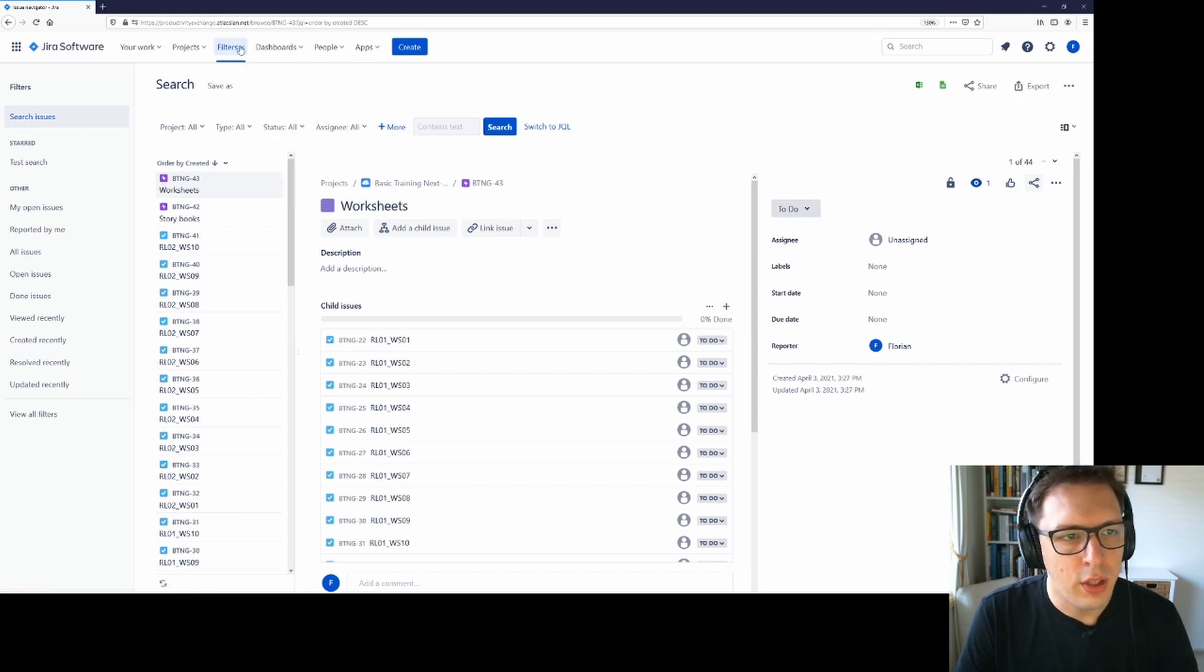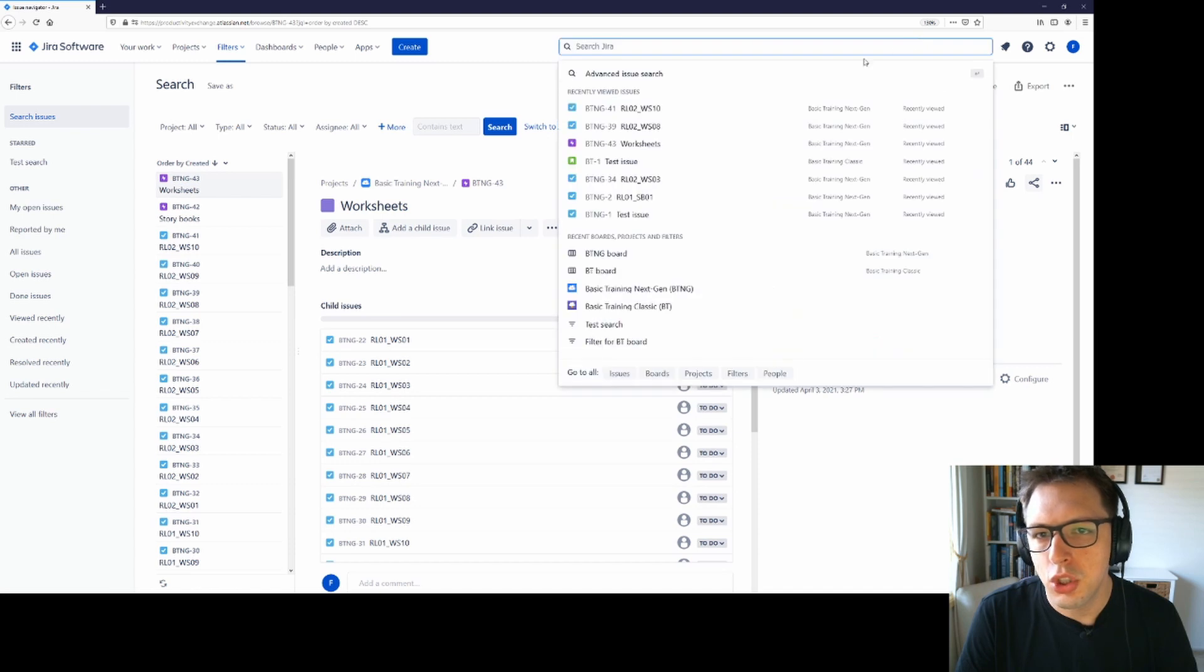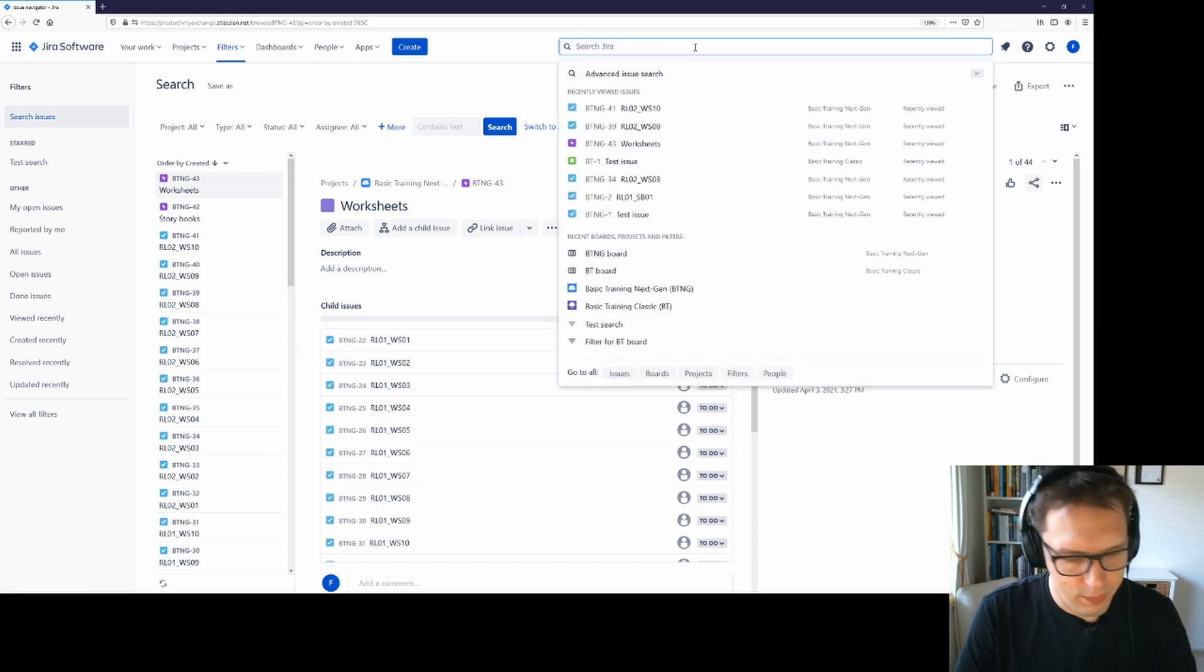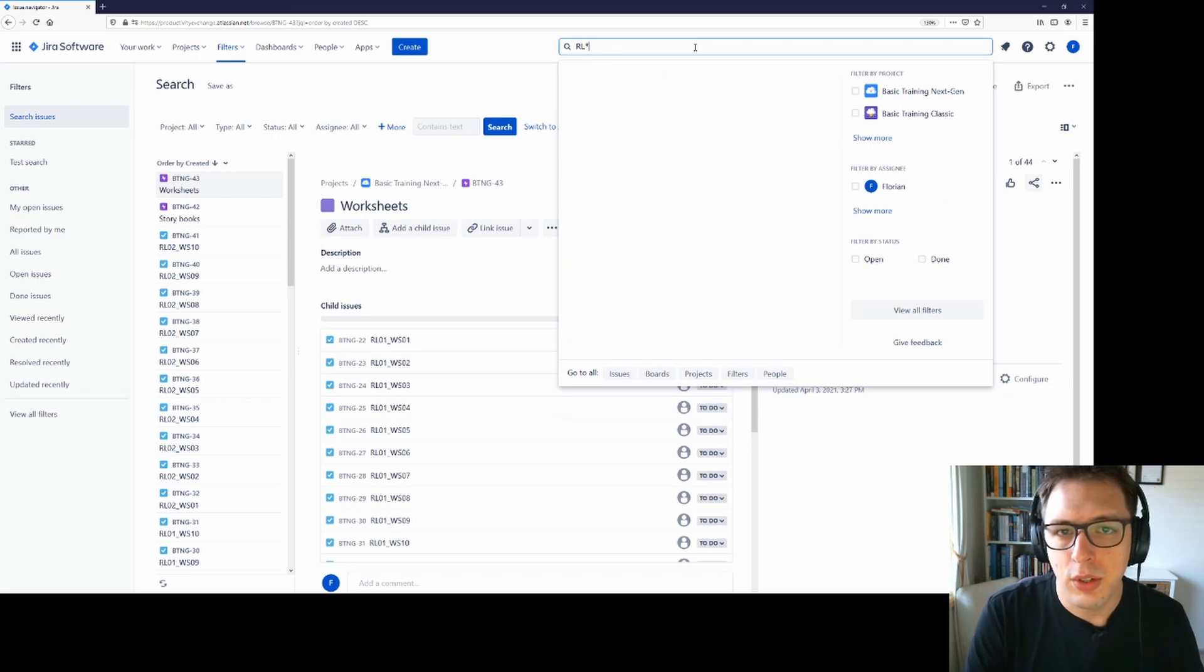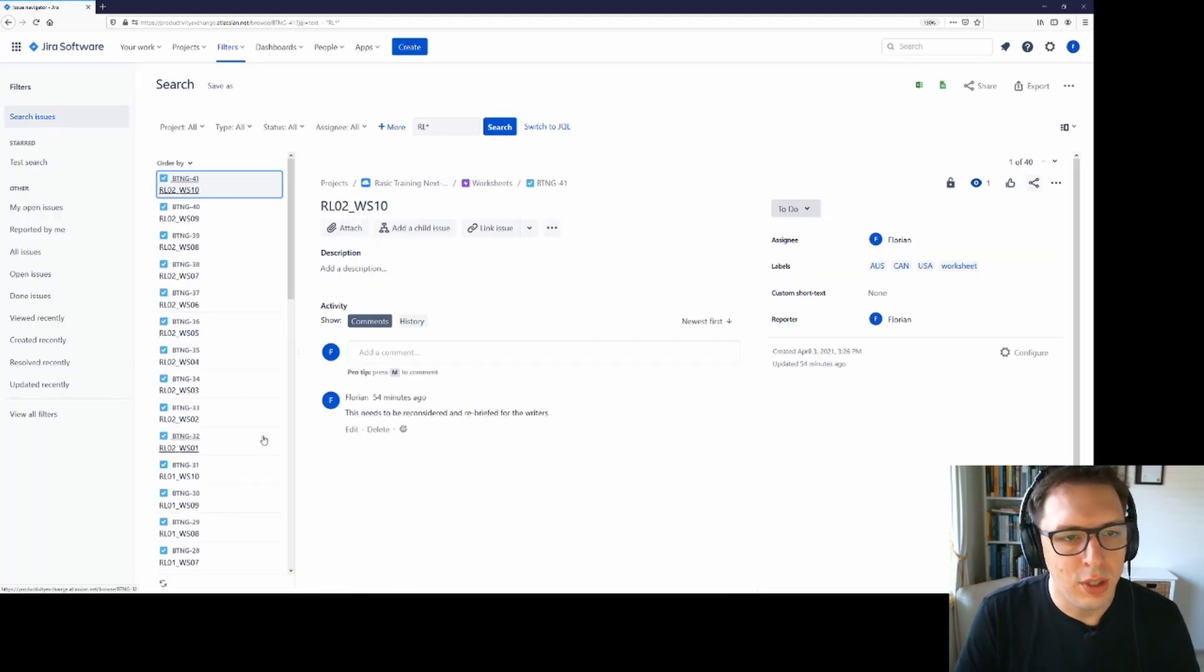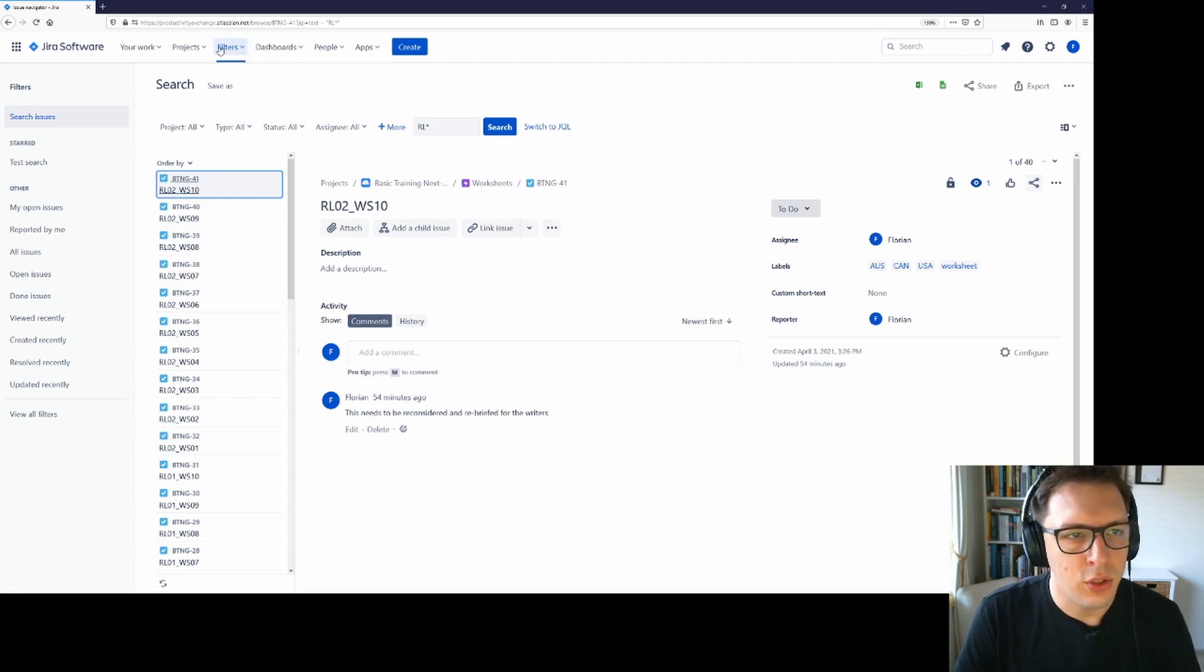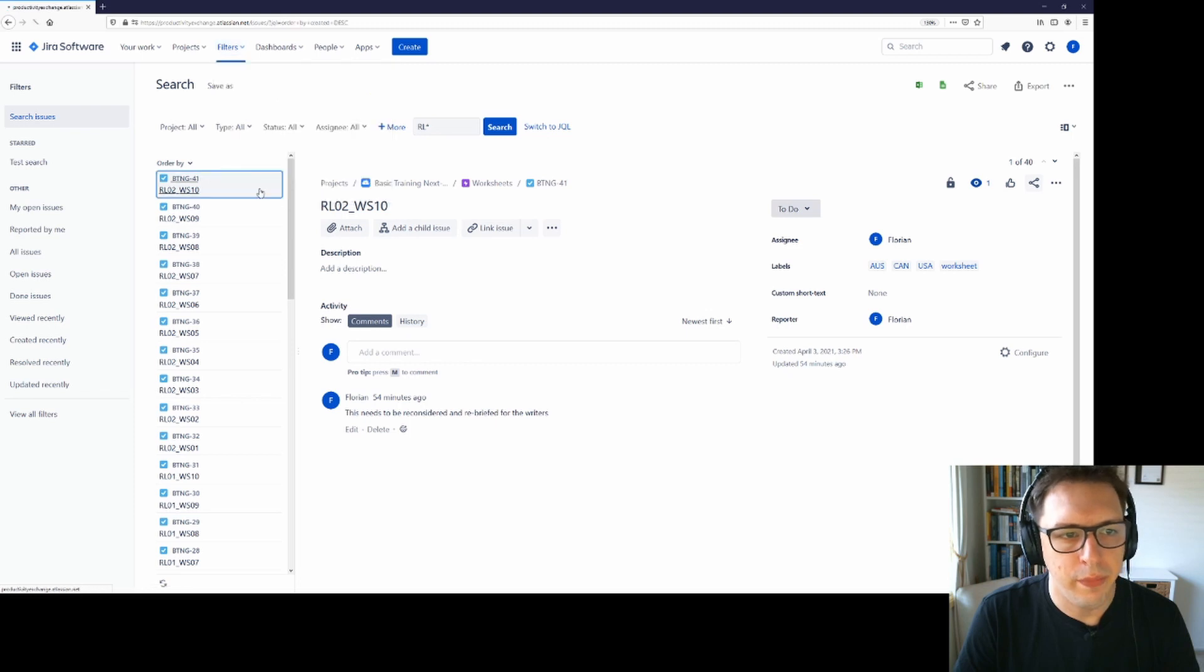So there are three ways to get here. Either you click filter, advanced issue search, search, advanced issue search, or you start your search in here, RL and then asterisk and hit enter. And then that will already start a search for you here. Regardless of the way you get here, this is the advanced issue search in JIRA.